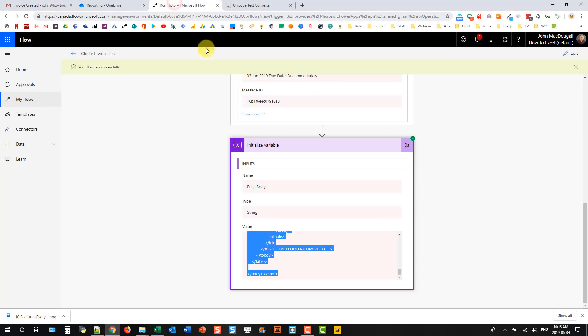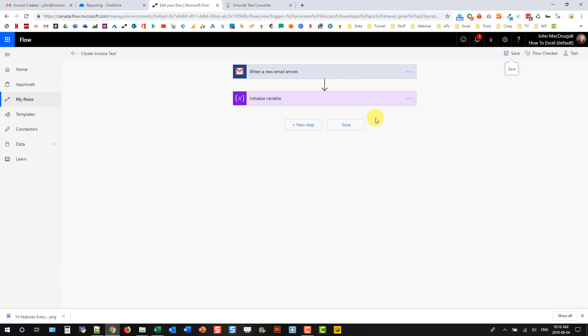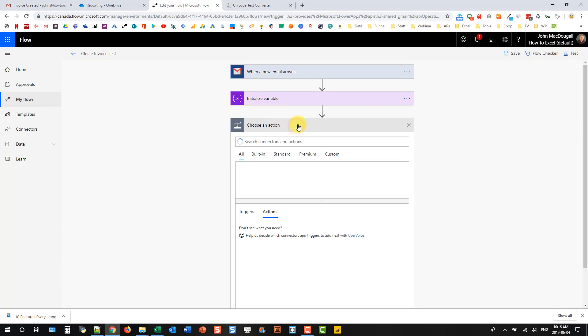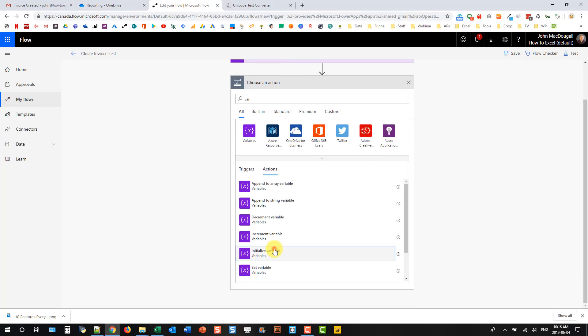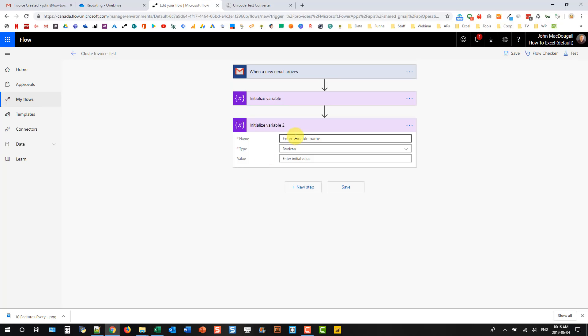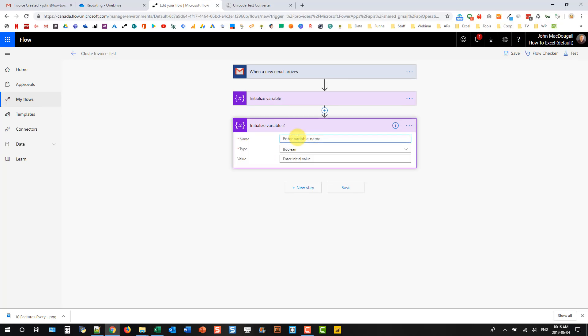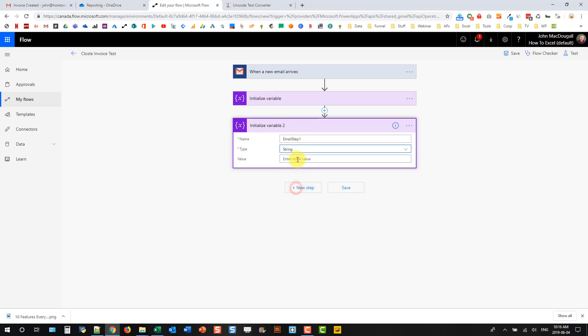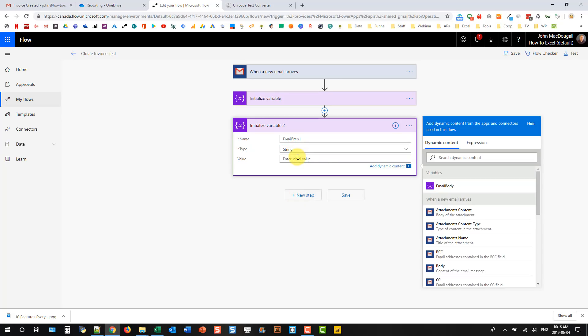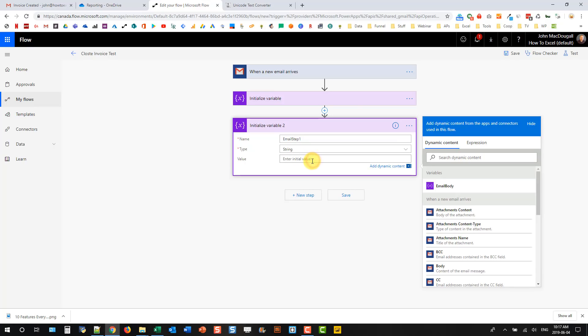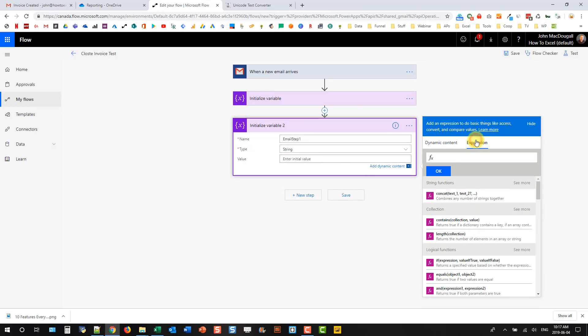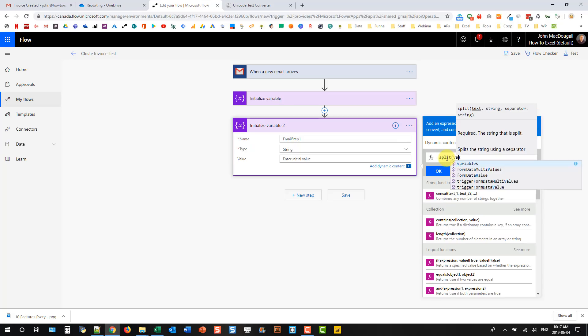So let's go back to our flow and start editing this again. We're going to add another step and add another variable. We're going to initialize variable. And let's just call this one email step one. And it's going to be text again, so string. And this time we're going to add some dynamic content, email body. And I'm going to be referencing this in my formula. So I'm just adding it in here so I can see what it should be. If I hover over that, you can see it's variables and then email body. So I don't need that anymore. I'm going to create an expression. And the expression I'm going to use is the split function.